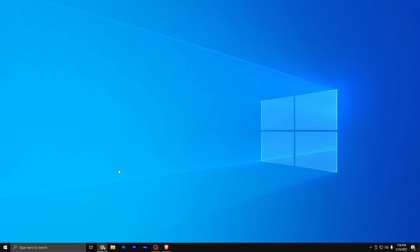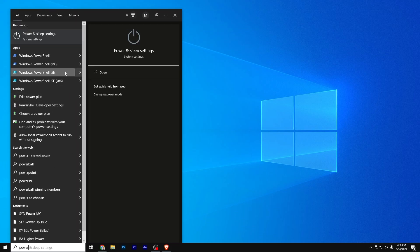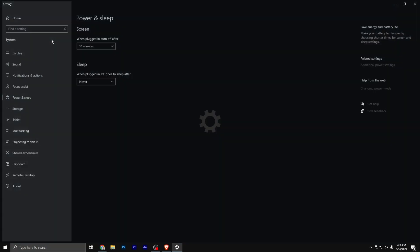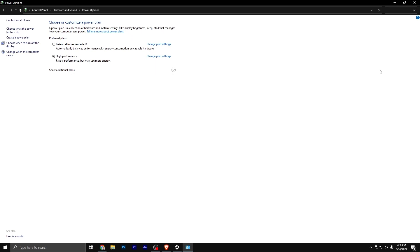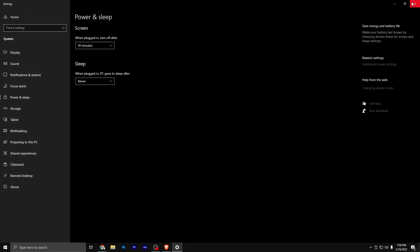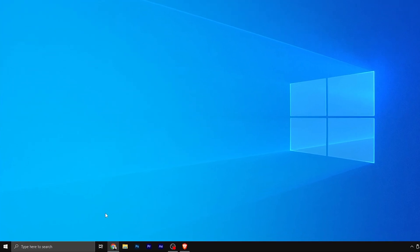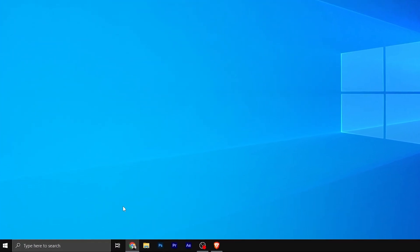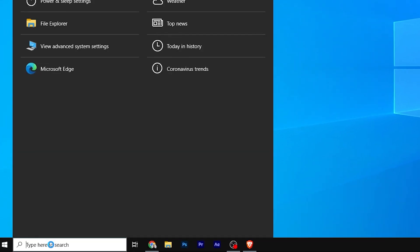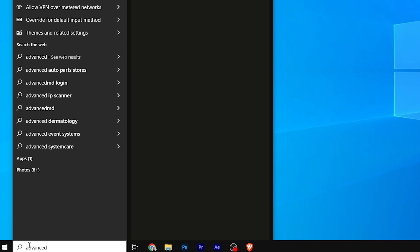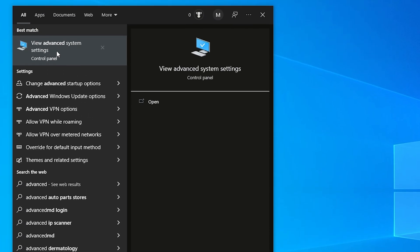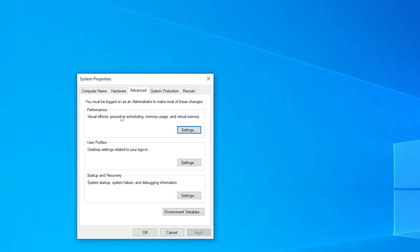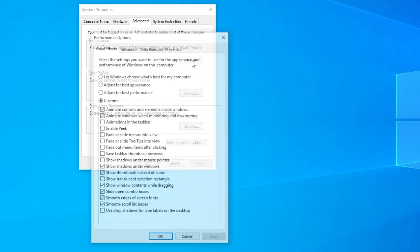Next thing to do is change your power mode. Down in the search bar, you're going to type in power and click on power and sleep settings. Head over to additional power settings and make sure that this is set on high performance. Last thing to do is a very optional one, but I would recommend it. It's changing your advanced system settings. It's kind of like the look of your computer in order to get more performance rather than the clean look. Down in the search bar, you're going to type advanced and then view advanced system settings should pop up. In the performance, you're going to hit settings.